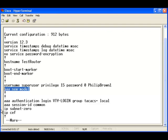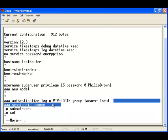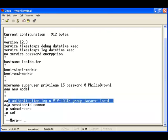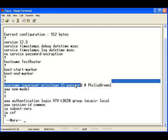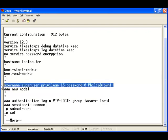We can see that the AAA new model is activated. And I set up a method list for the VTY line. I also set up a line for the username password on the local database.